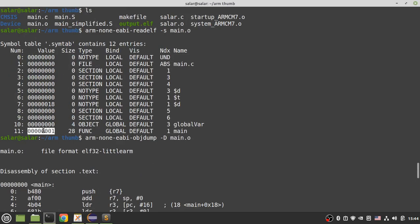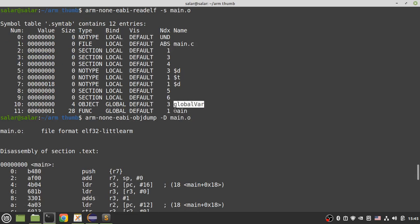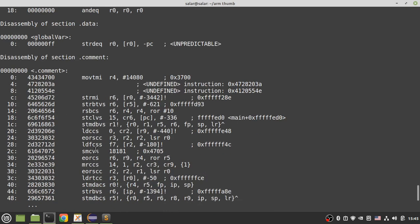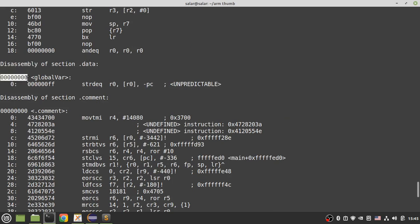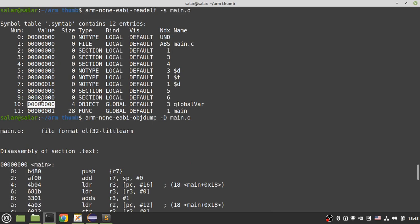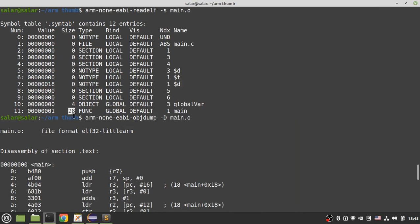The '1' in bit zero is related to Thumb instructions; for ARM instructions in other processors you would have zero. For 'global_variable' in the .data section, the value (offset to the base address of the section) is zero, since it starts at the beginning of .data. Other information includes the size: for an integer object the size is 4, and for a function the size is the number of bytes.